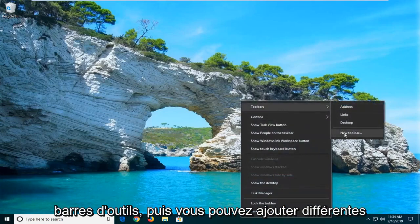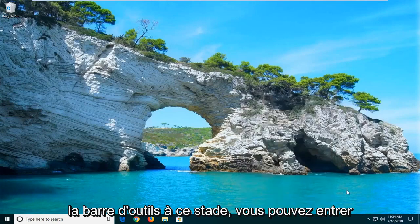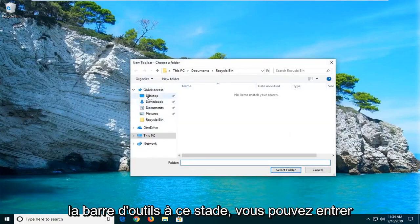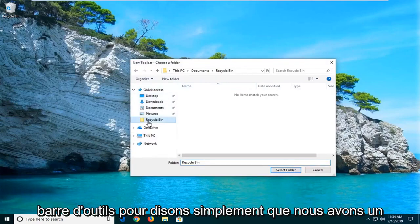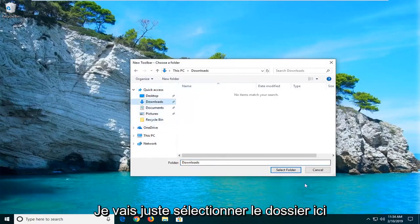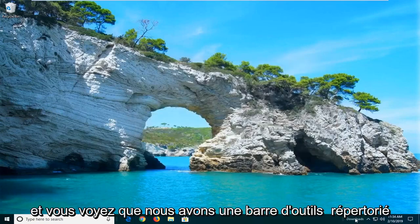Then you can add different toolbars here. I would suggest selecting new toolbar. At this point you can enter in a folder in which you want to create a toolbar for. So let's just say we have a folder — maybe it's our downloads folder. I'm just going to select the folder here.